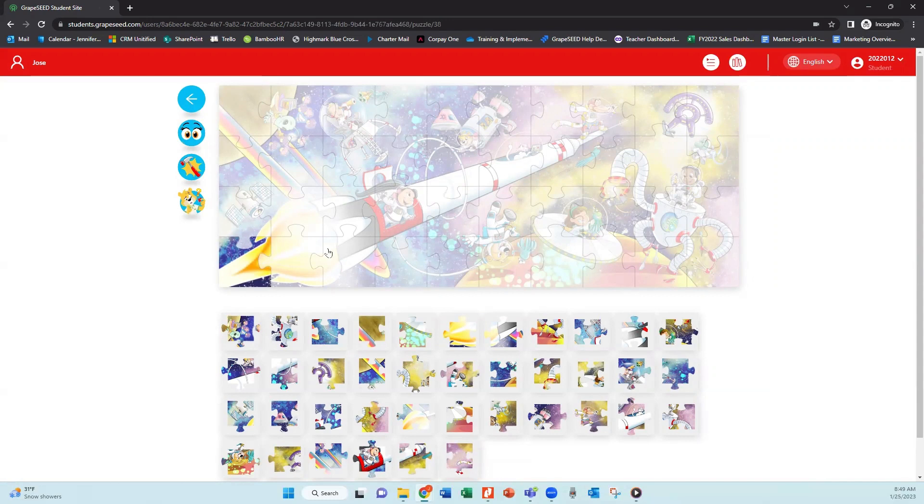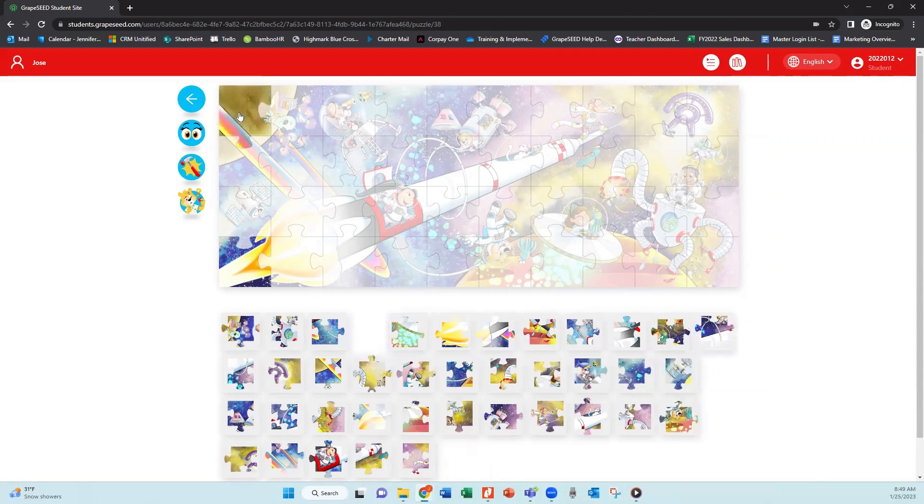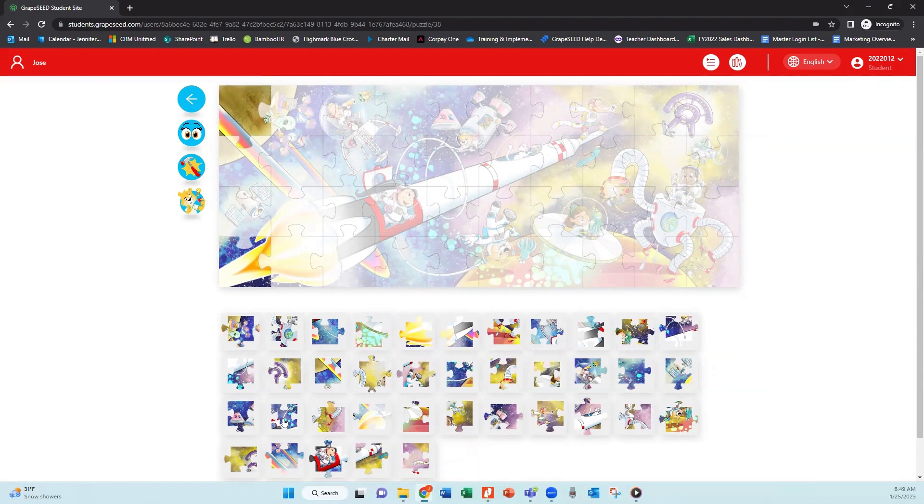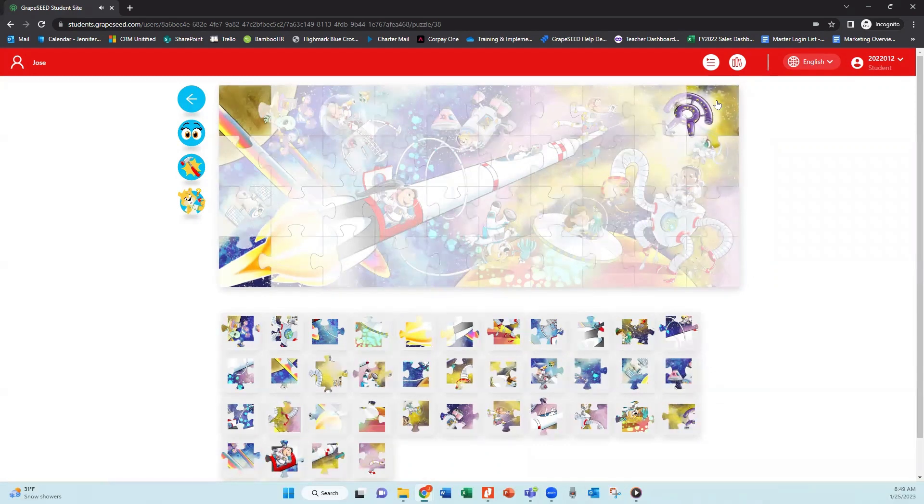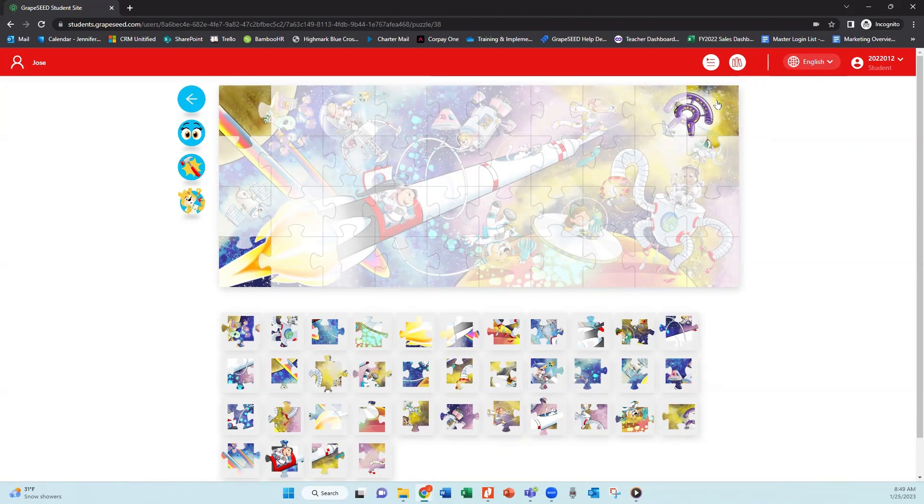So the students will need to click on the puzzle piece and then click on the spot where they would like it to go. And then once they put all of those pieces together in the puzzle, the puzzle pieces will all come together and they will get to see that completed puzzle.